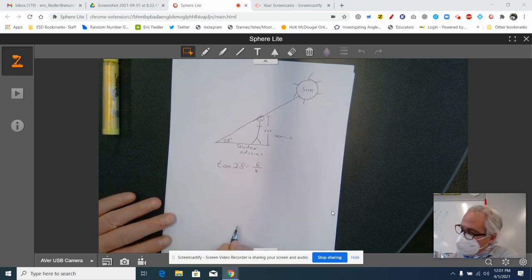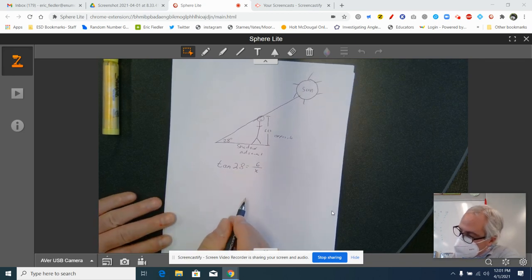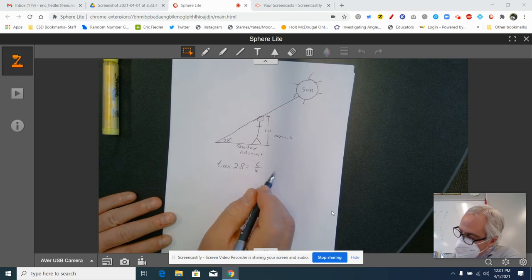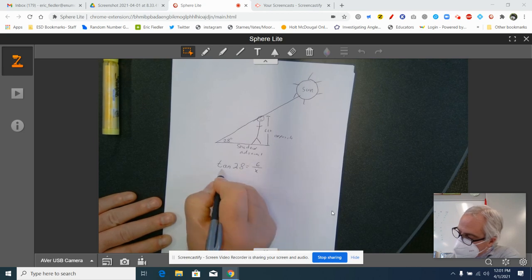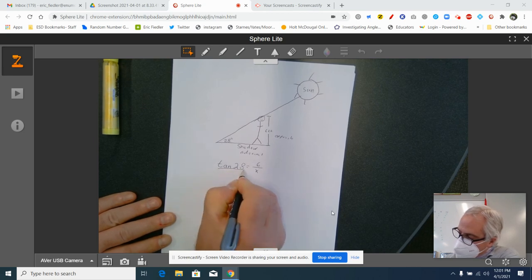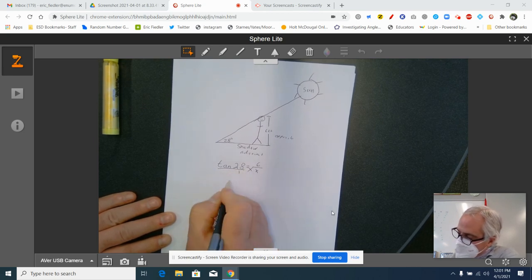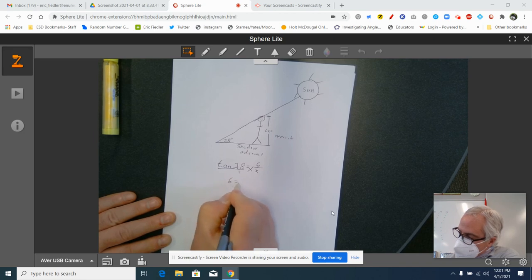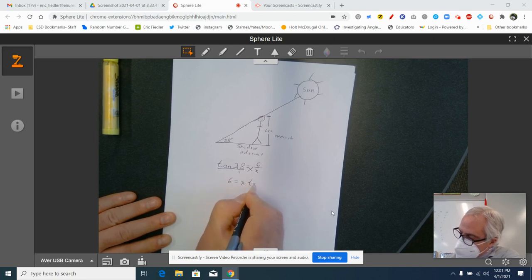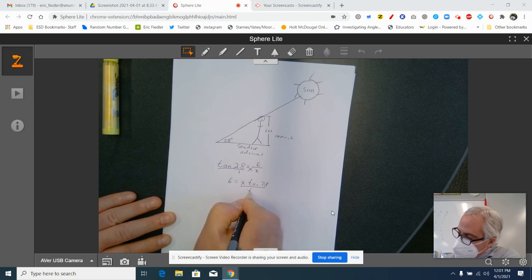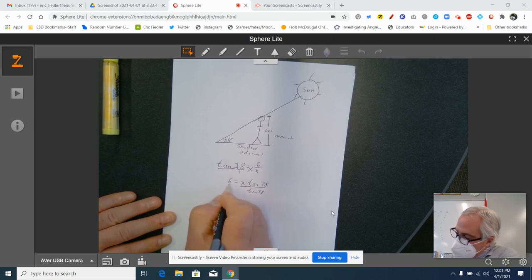And then we have to solve that algebraically. Okay, and so what I'm going to do is this. Cross multiply. So I get six equals x tan 28. Divide by tan 28.